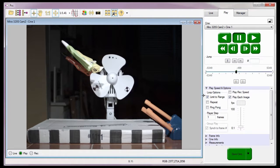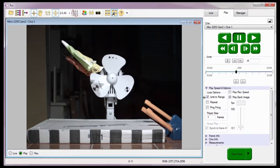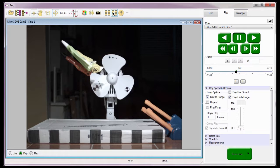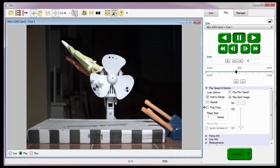When the Limit to Range option is enabled or checked, only the images between the mark in and mark out points will be played. The Repeat option, when enabled or checked, instructs PCC to play back the Cine in an endless loop. Selecting the Ping Pong option instructs PCC to play the Cine forward then backwards repeatedly.